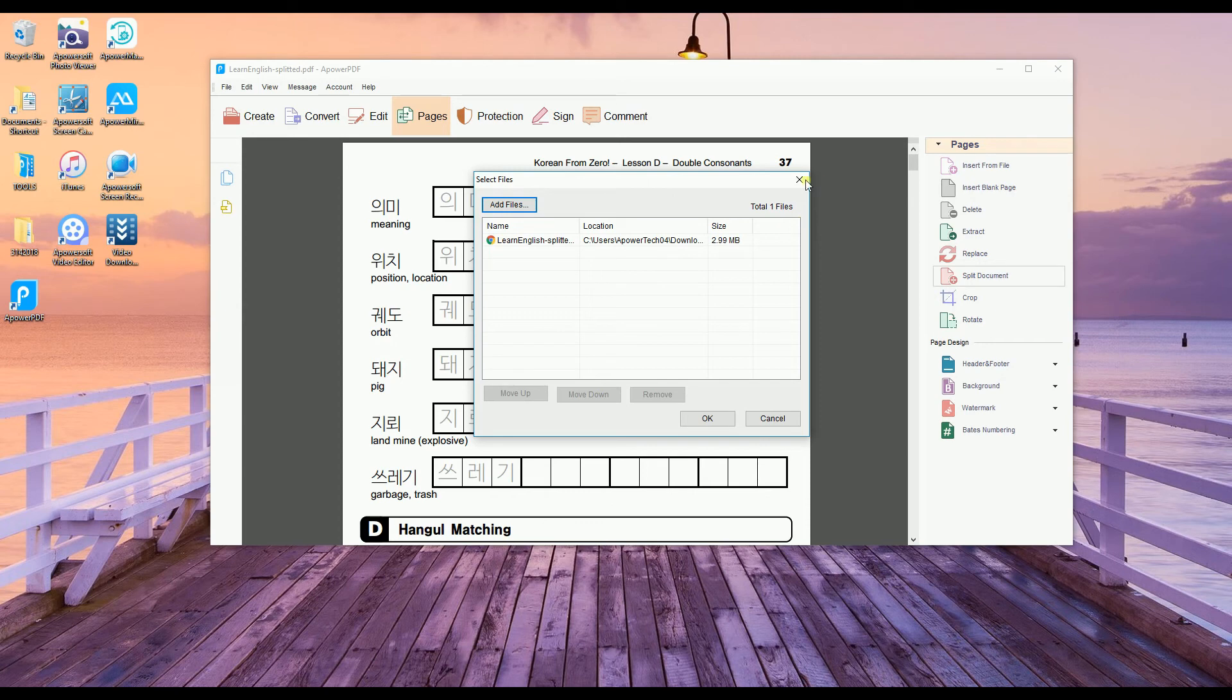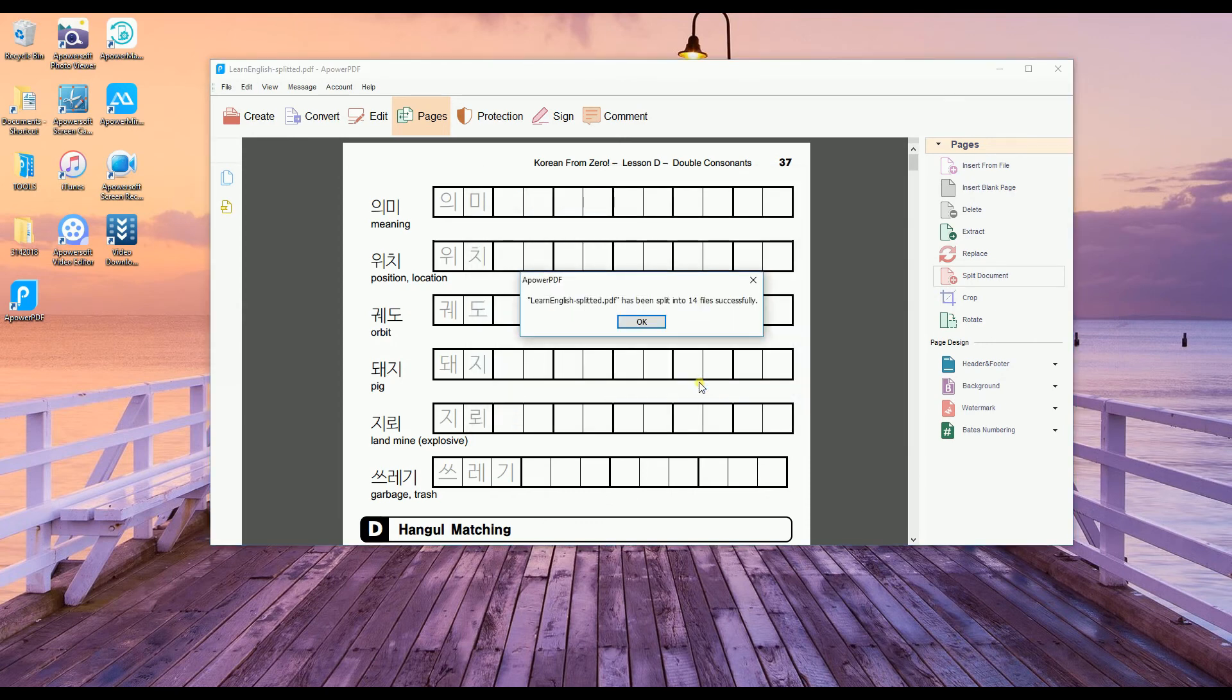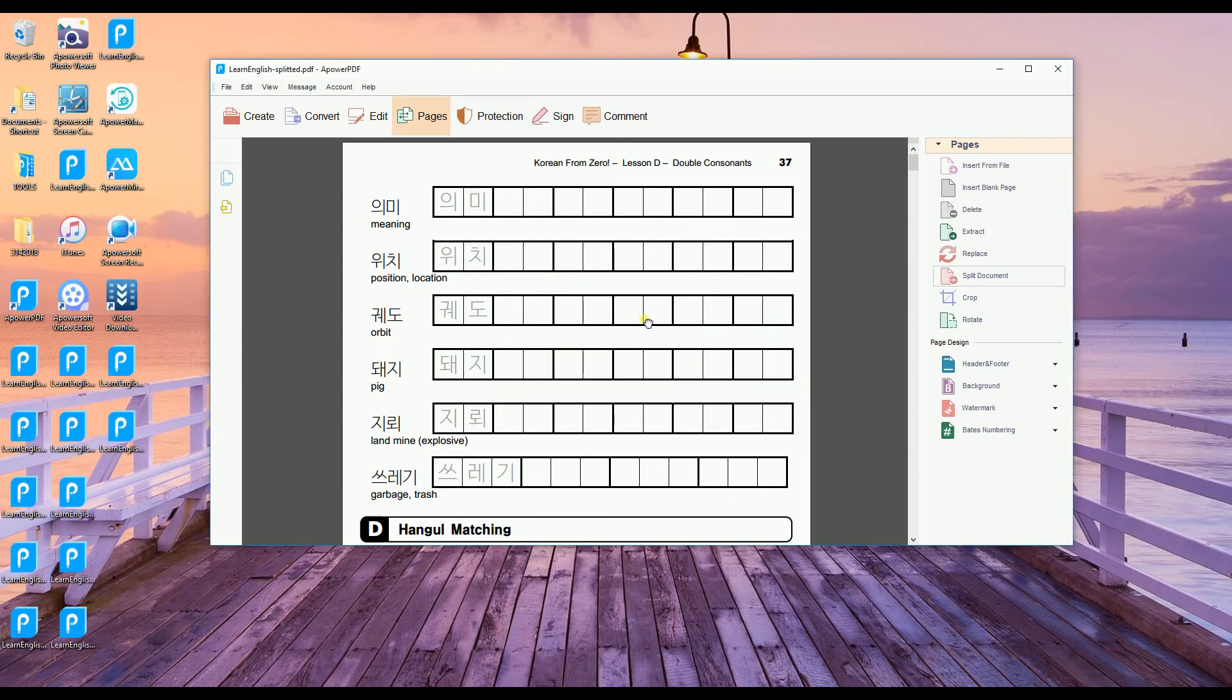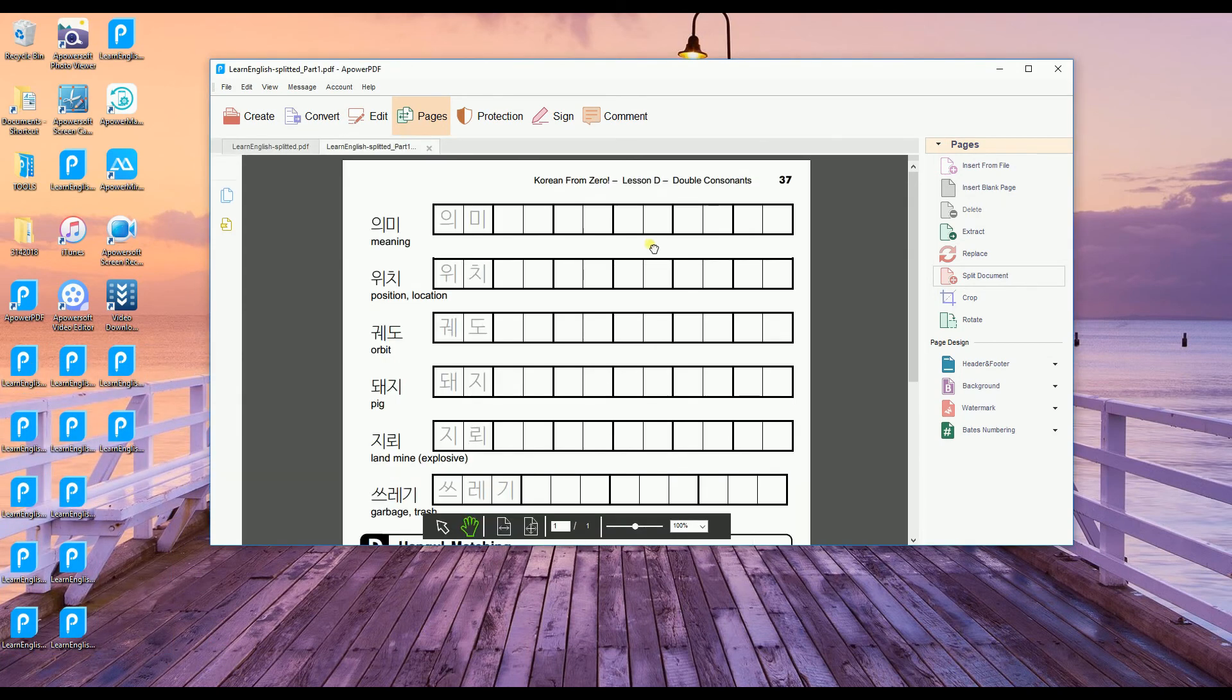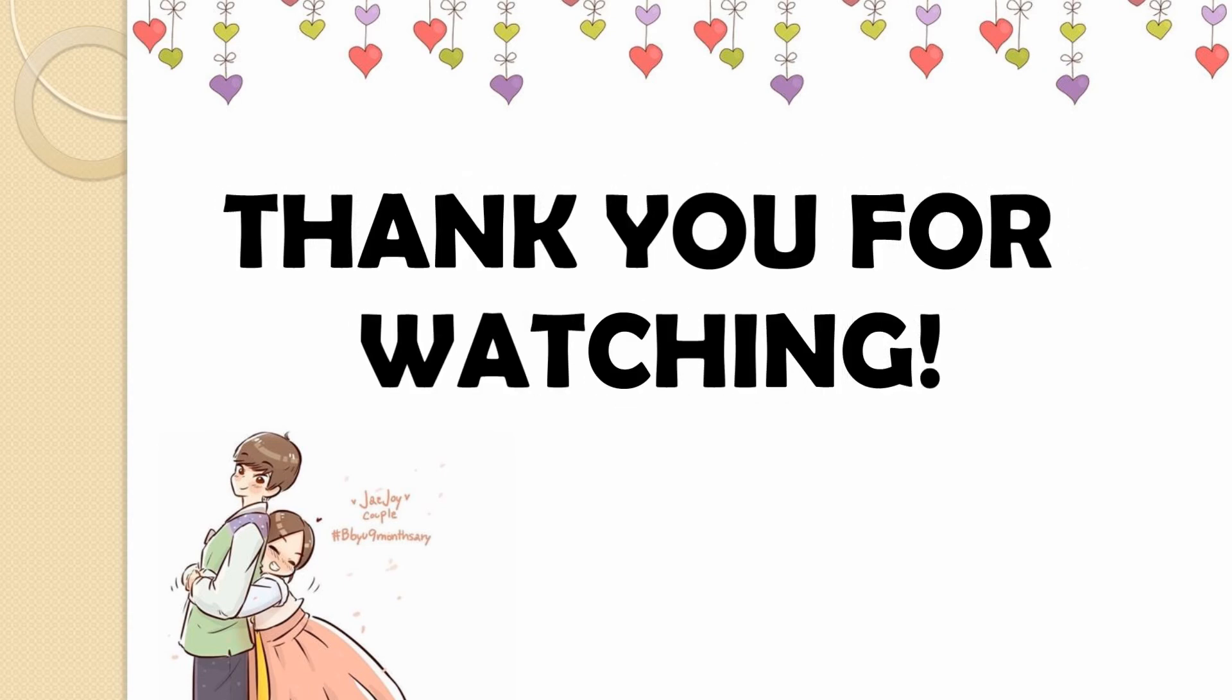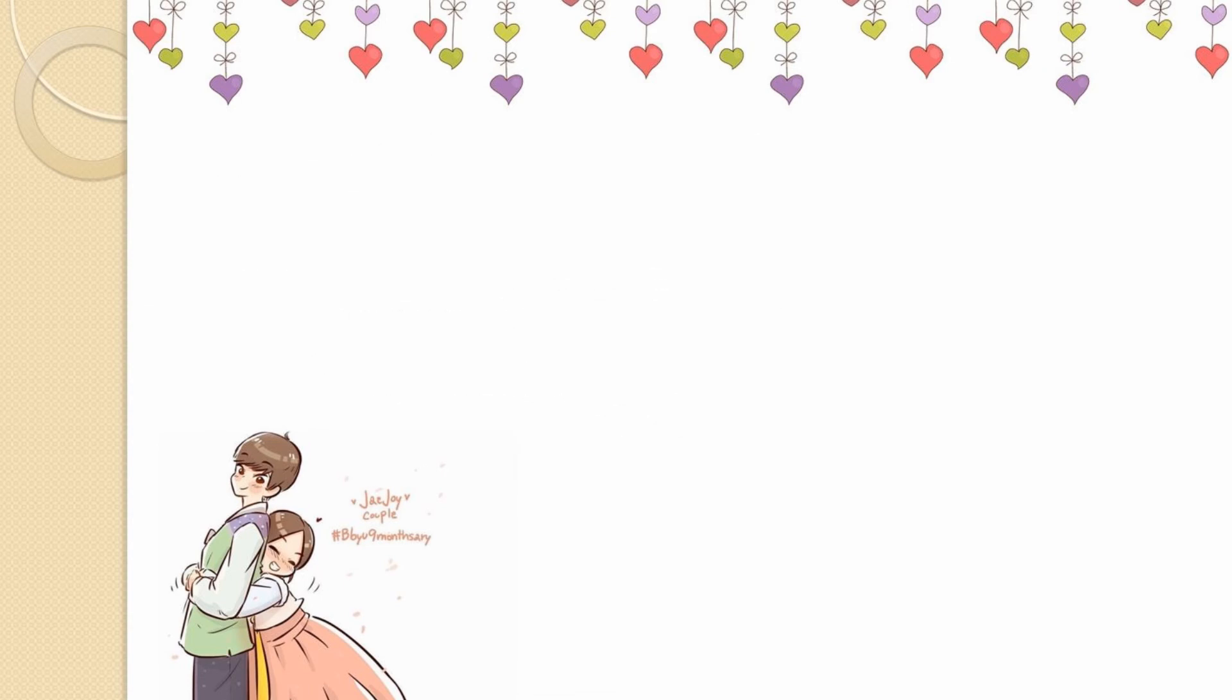Once you're done, just hit the OK button. As you can see, all pages were extracted. That simple. And that's a simple guide for you to split your files. Thank you very much.